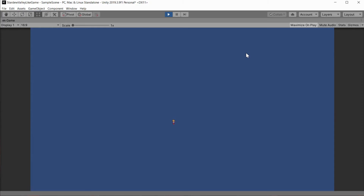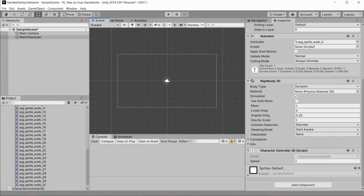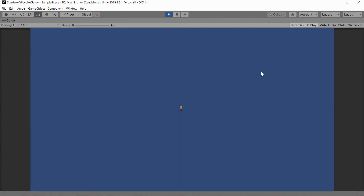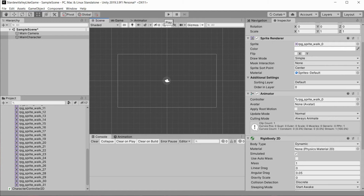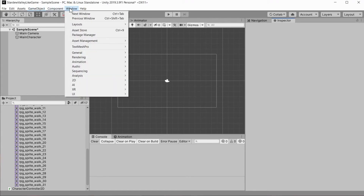Let's make the gravity scale equal to zero, because our game is top-down and doesn't need gravity in this kind of environment. Now you can see that our camera stays in place and doesn't move around after the character moves. So how can we fix this?